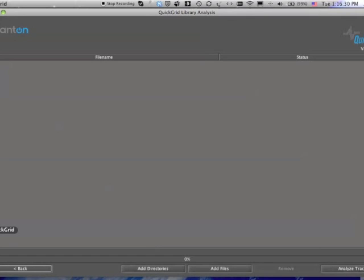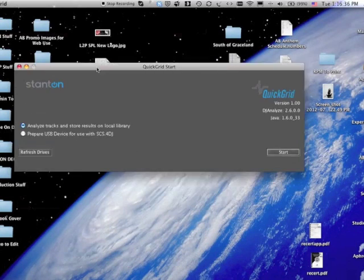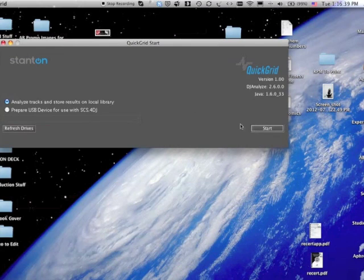What this is, is before you used to connect a hard drive, and you would have to wait for it to analyze the tracks, right?